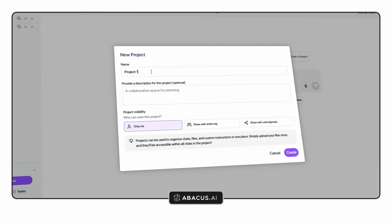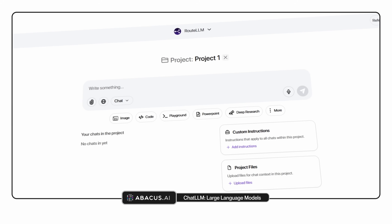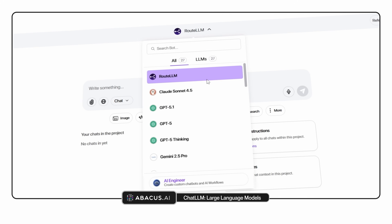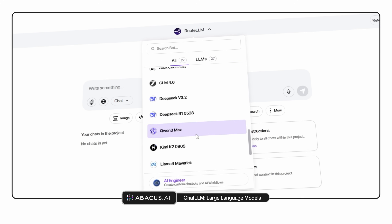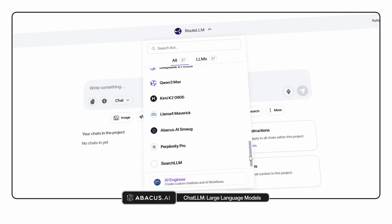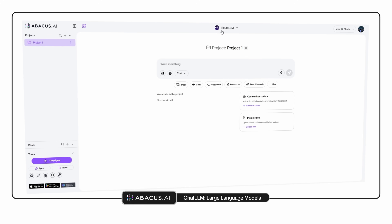The first thing that sets Chat LLM apart is how it handles large language models. Instead of locking you into just one, it brings together ChatGPT 5, Claude 4.5, Gemini 2.5, Grok 4, DeepSeq, O3 Pro and several others. It even has something called Root LLM which automatically chooses the best model for what you're asking to achieve. And this is very important to graphic designers as you're soon going to see.